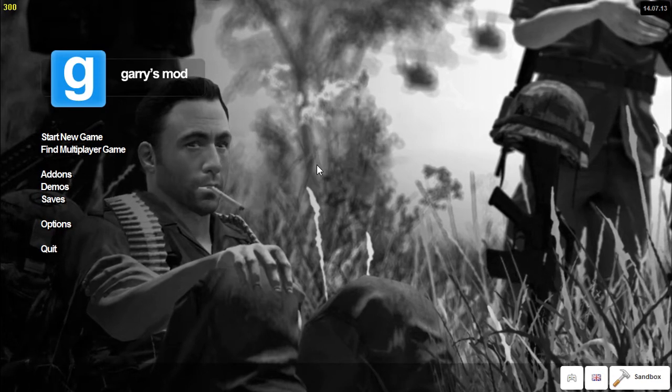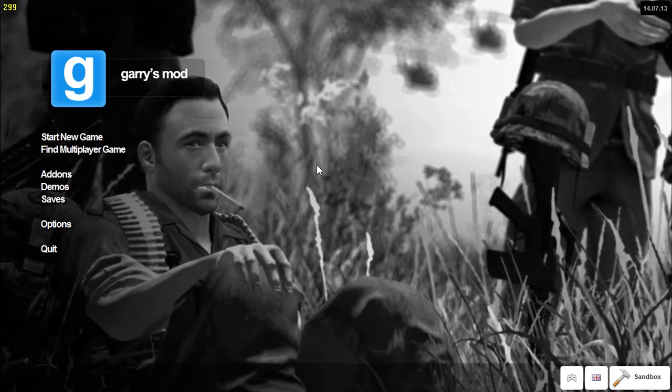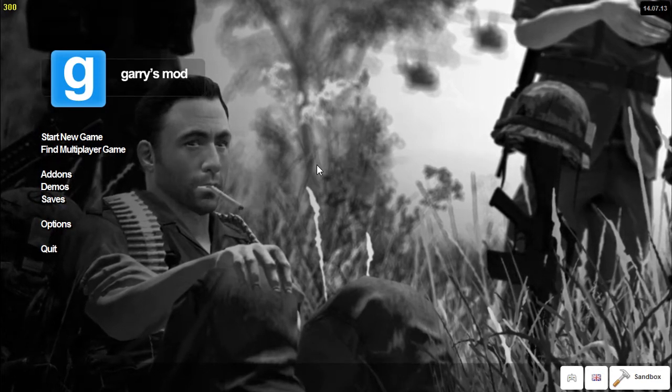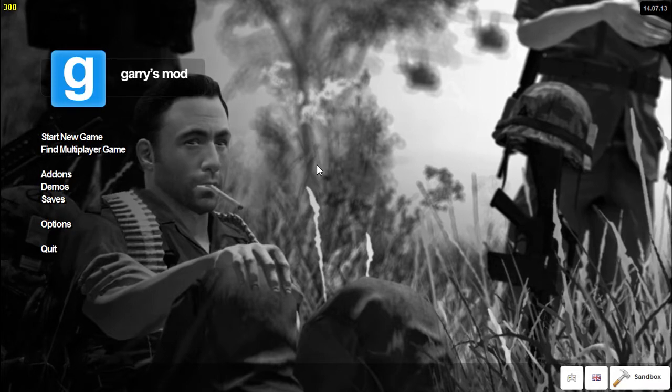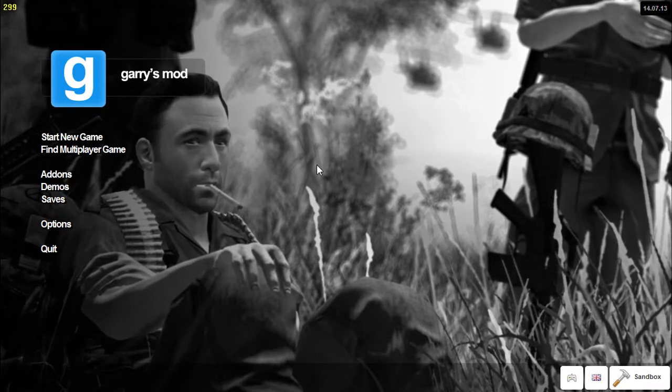Hi guys and thank you so much for watching as always. Today we're going to do a very quick video to show you how you can turn on God Mode in Garry's Mod.